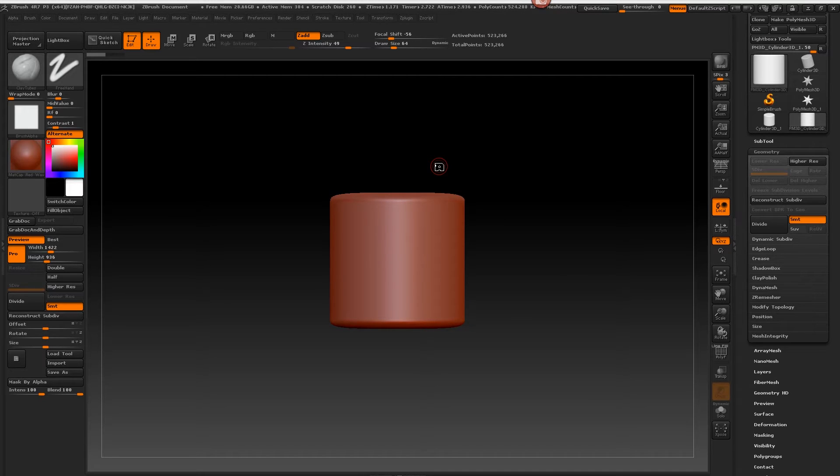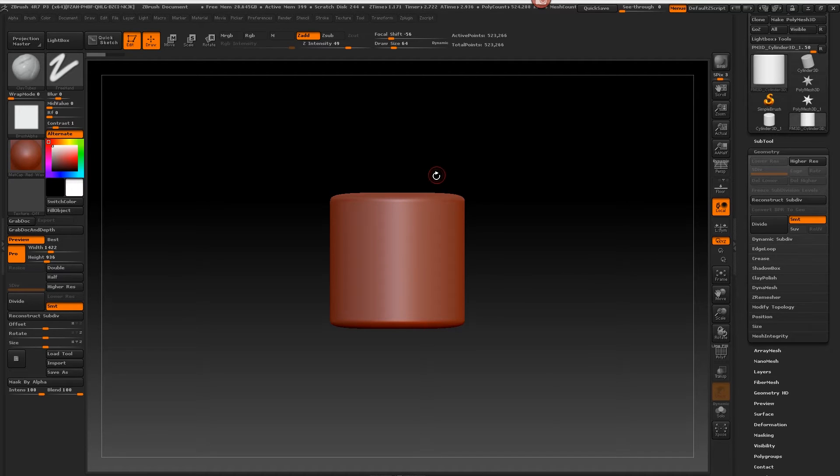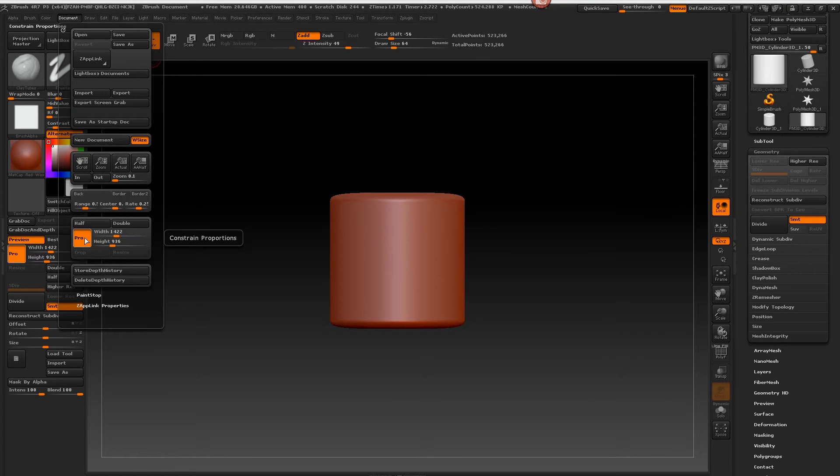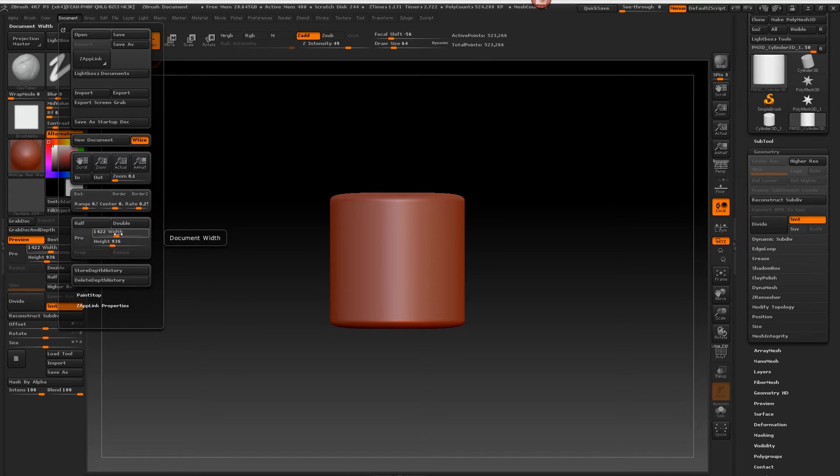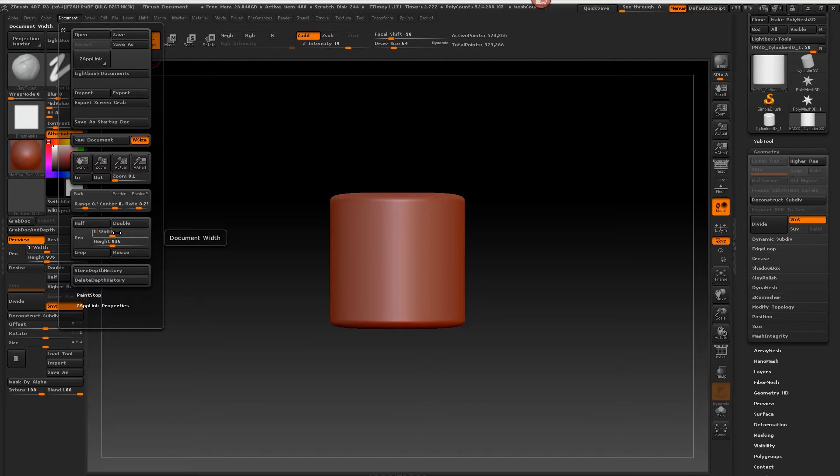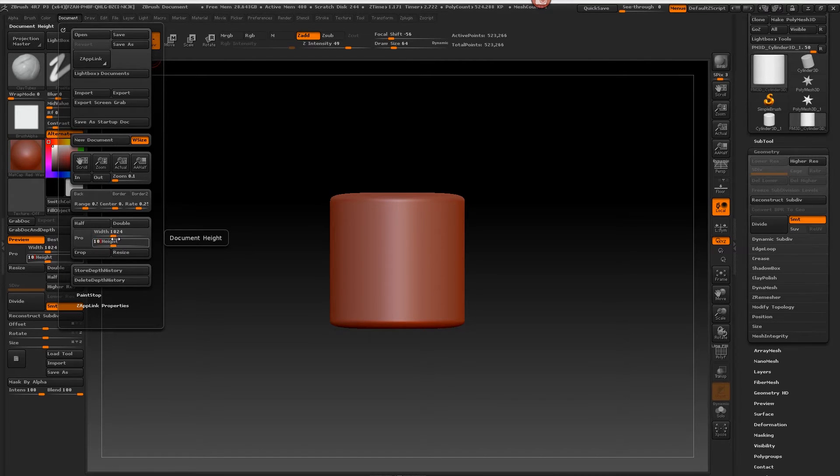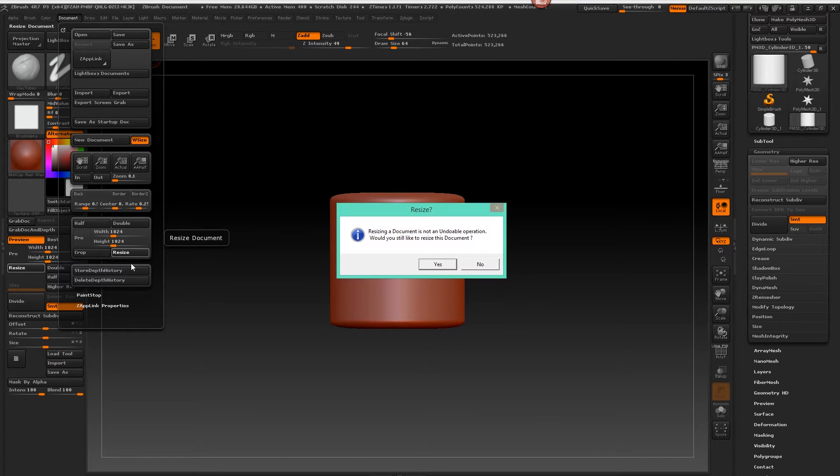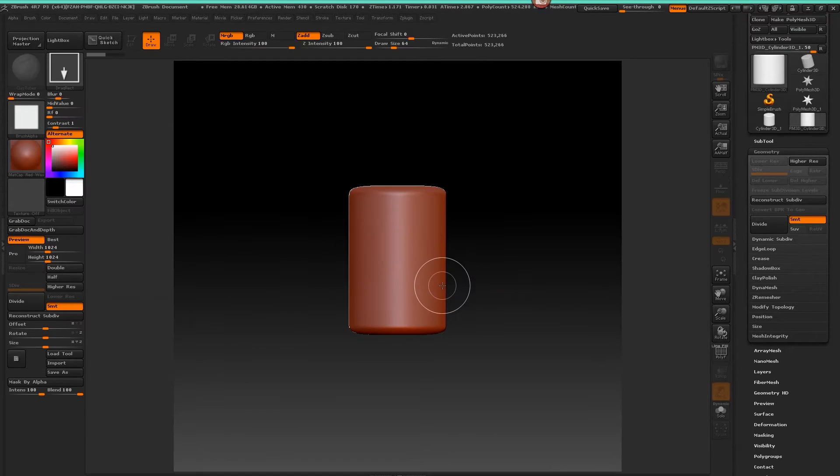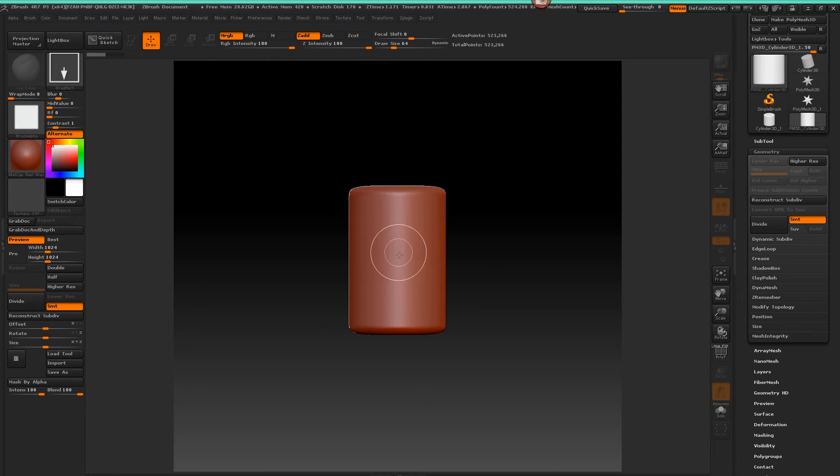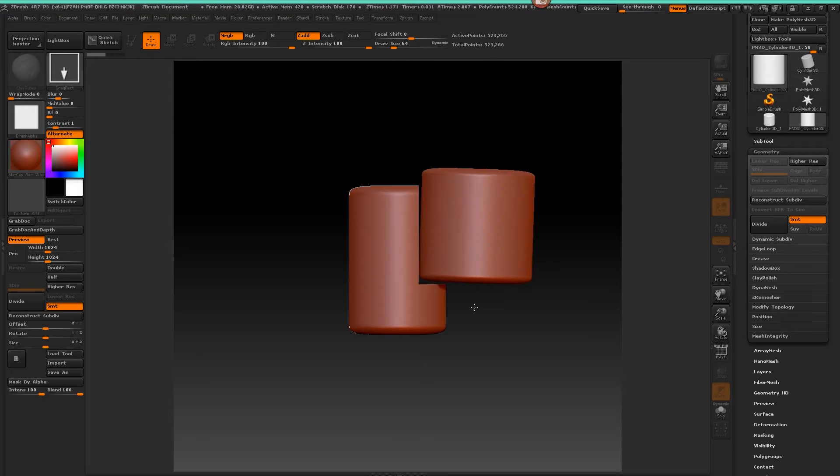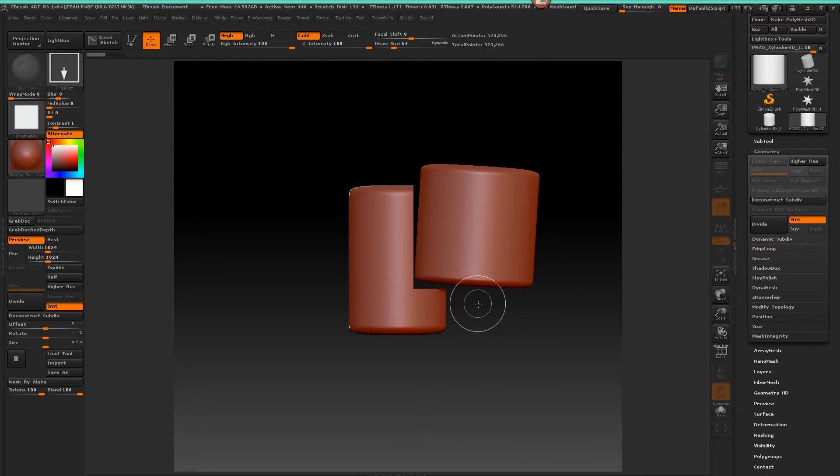Let's go ahead and set up our document size first. If you go up here to Document, we're going to turn off Pro and set the width here to 1024 by 1024. Then you just click Resize. It's going to say you can't undo it and you just click yes. You'll notice if you had a model in there that now it's going to be the wrong size, so you just simply drag out a new one.